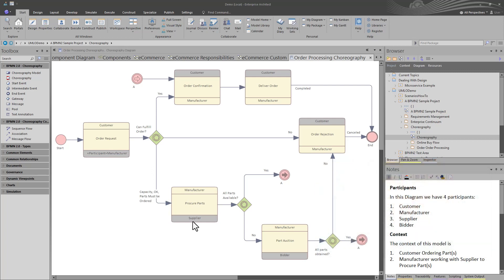In our business process modeling series, we introduced this choreography diagram. These are usually very good for starting design. Just remember that design is the how, the what is done, where the what are the requirements.